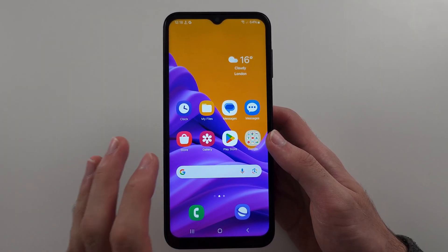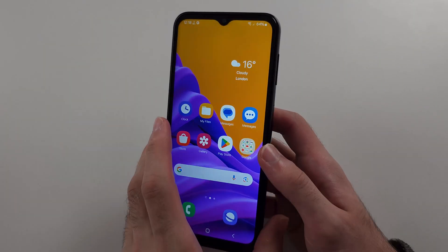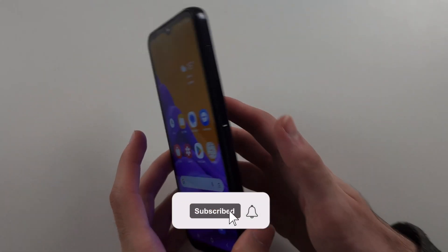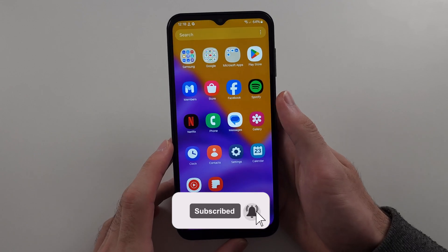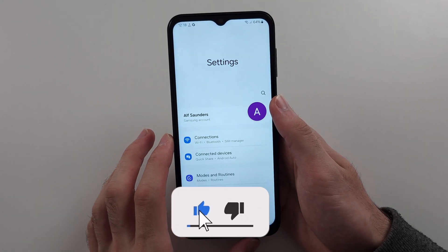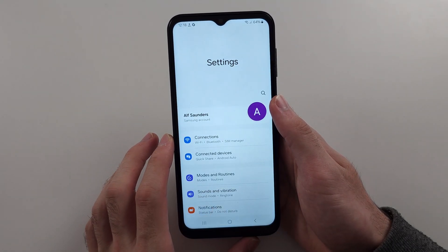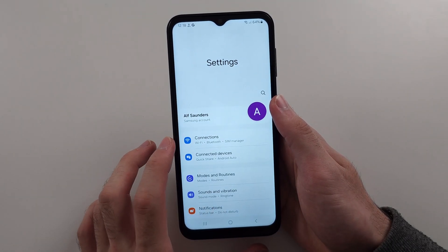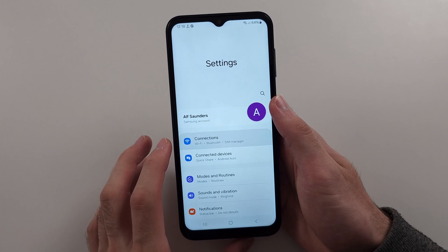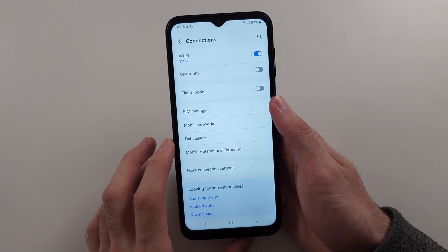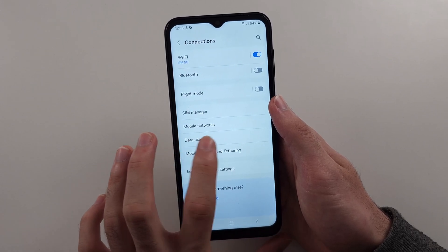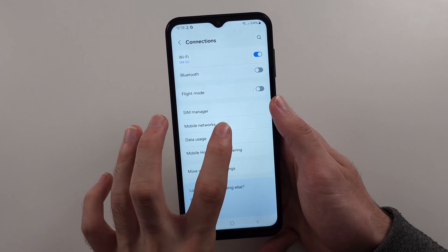So your Samsung A14 is not showing the 4G network. Let's investigate by opening Settings, then going into Connections, and then selecting the Mobile Networks option.